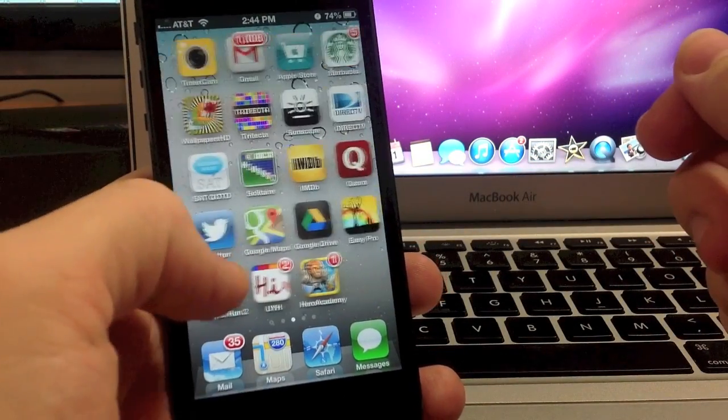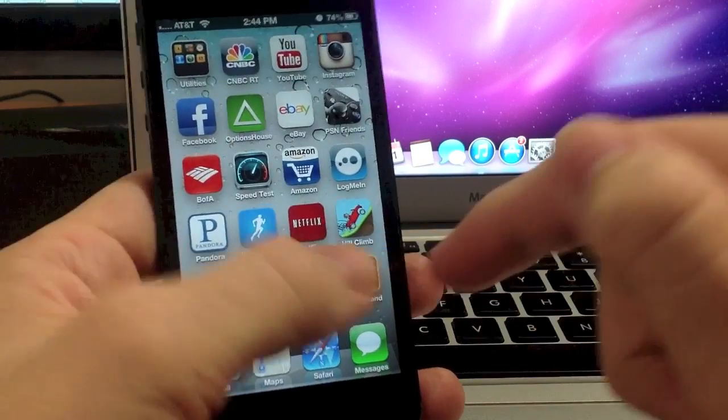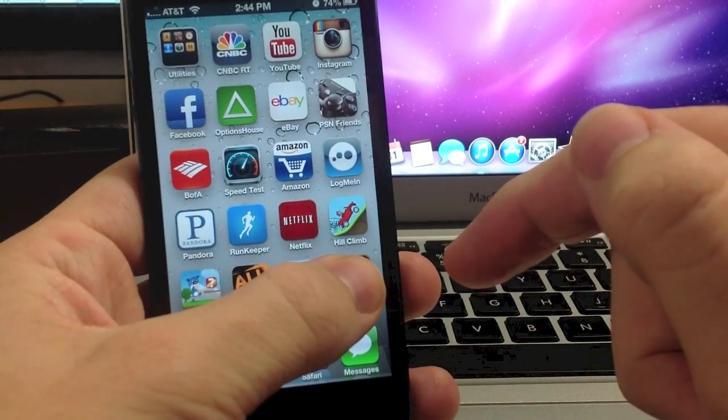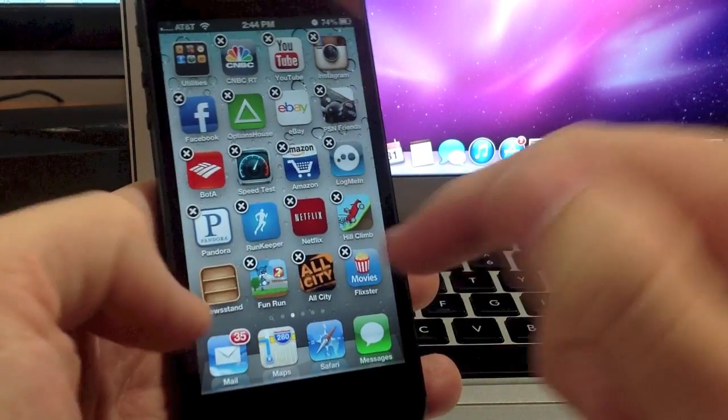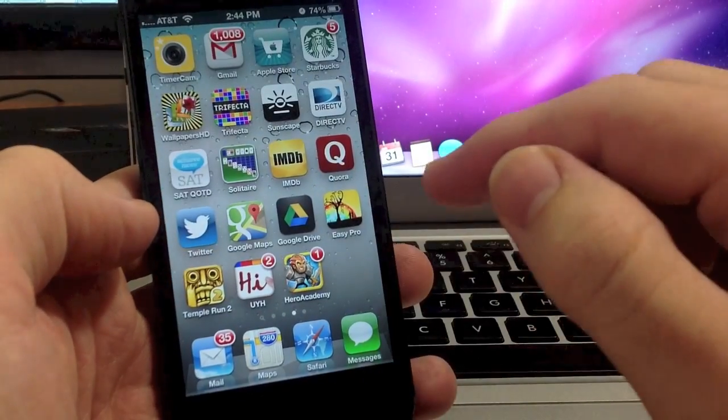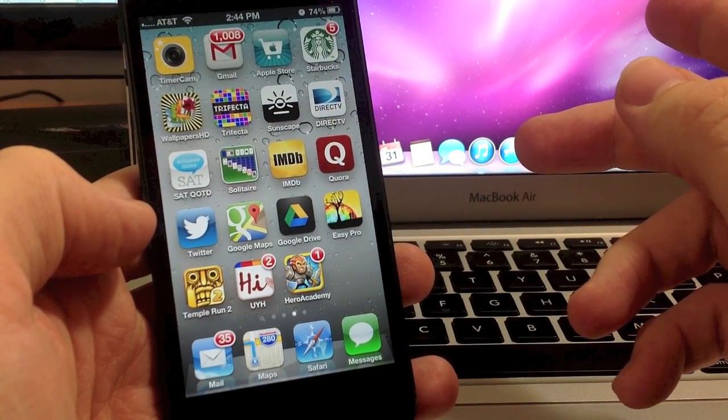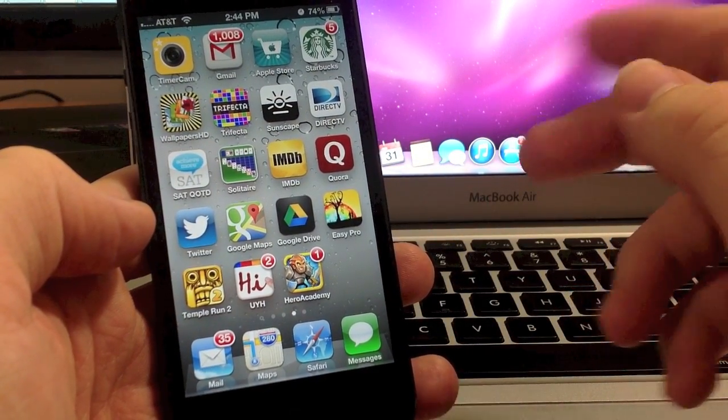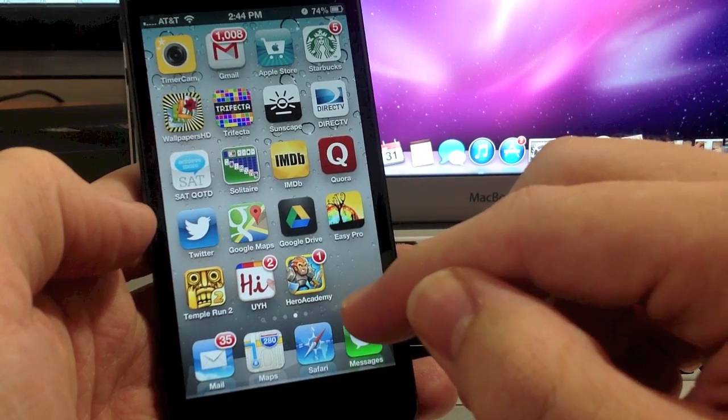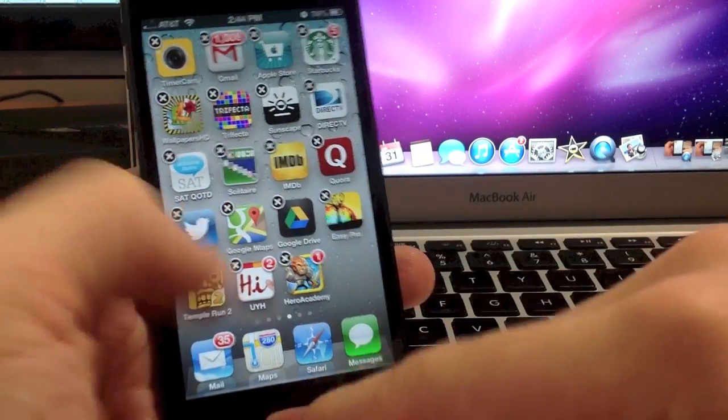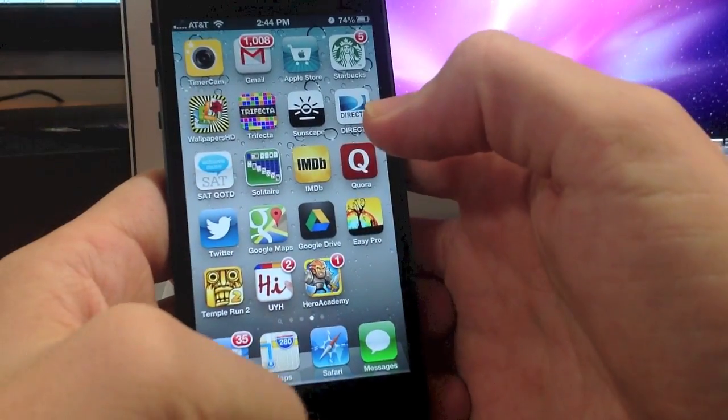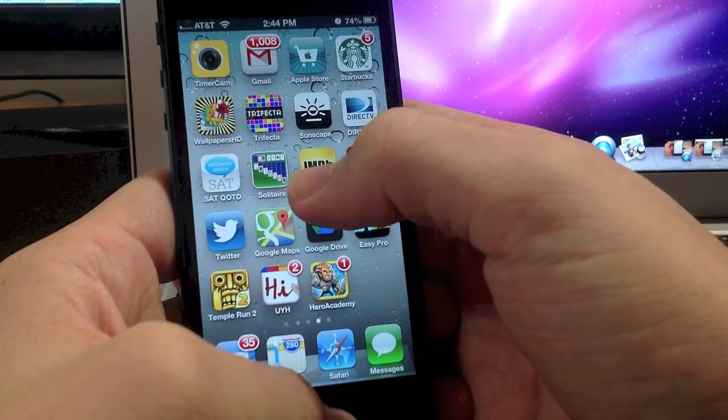Now you can actually put things into your newsstand as well like apps. So let's go ahead and do that and I'll show you how to do that. So let's put something I don't use that much, solitaire. We'll put that in there. So we're going to tap the home button and hold the app.